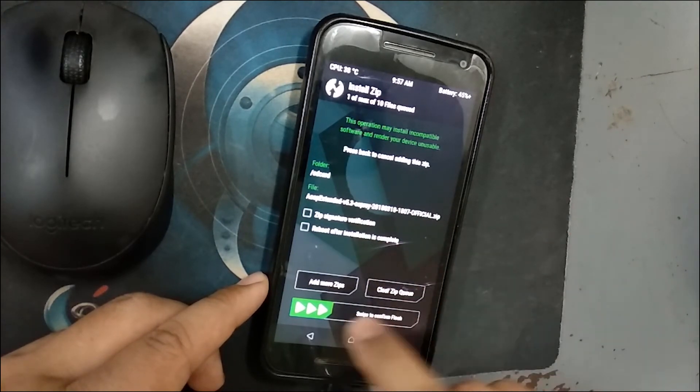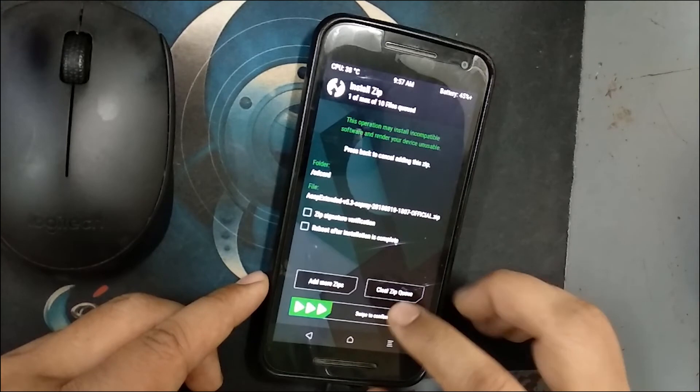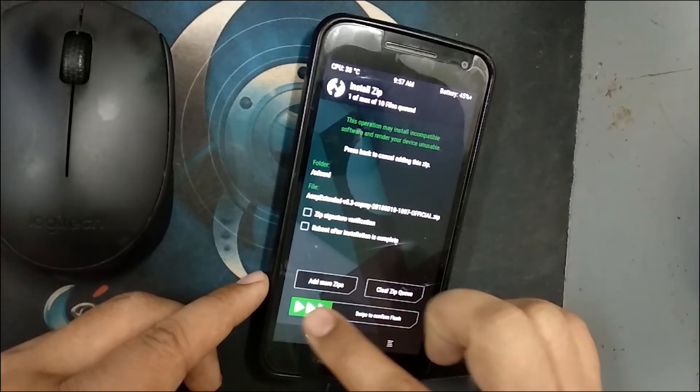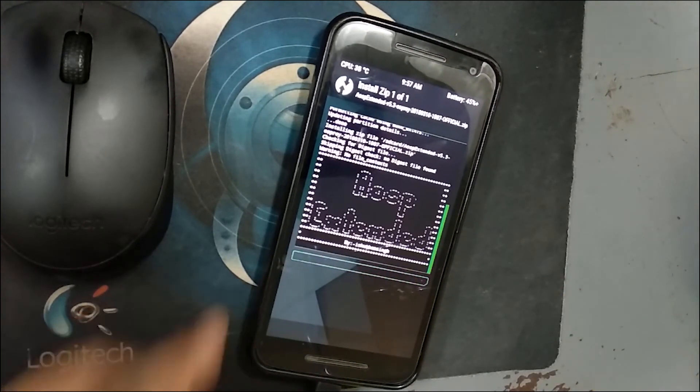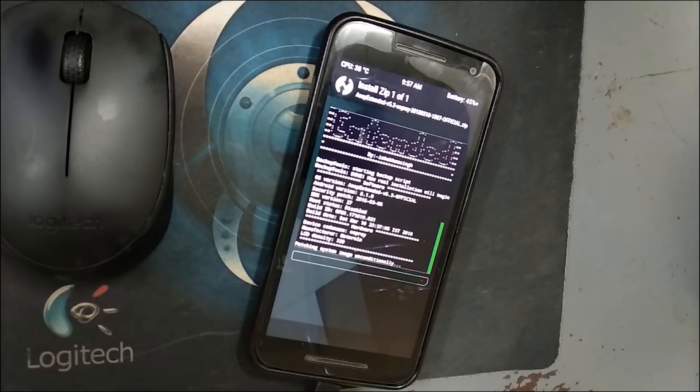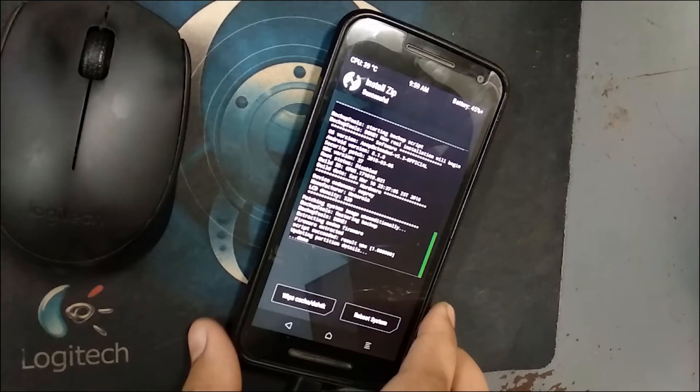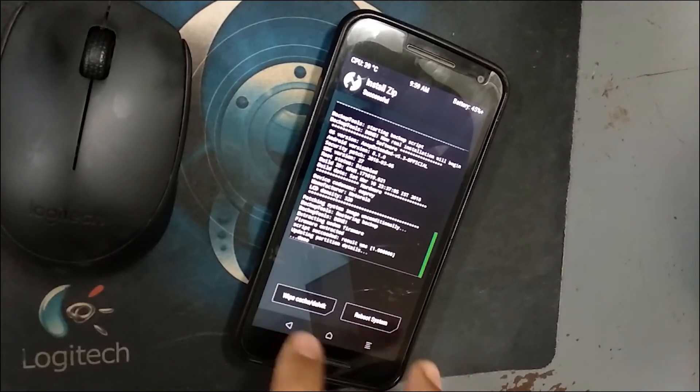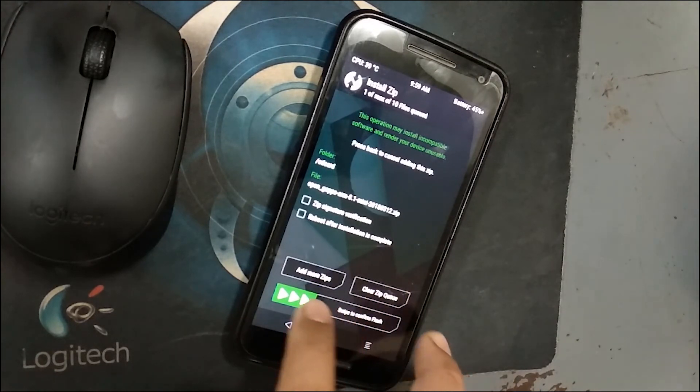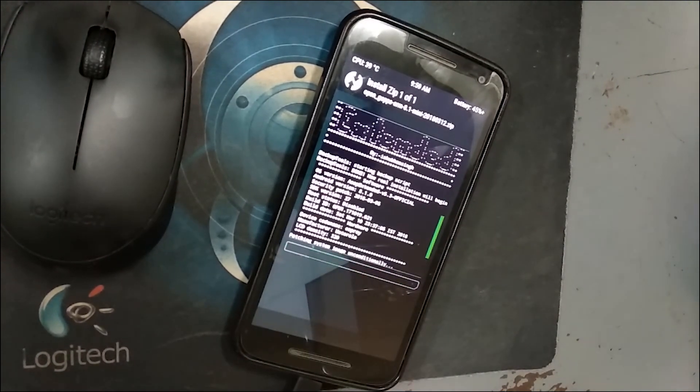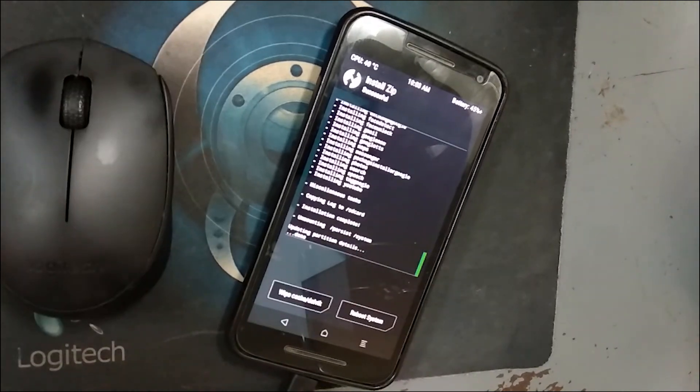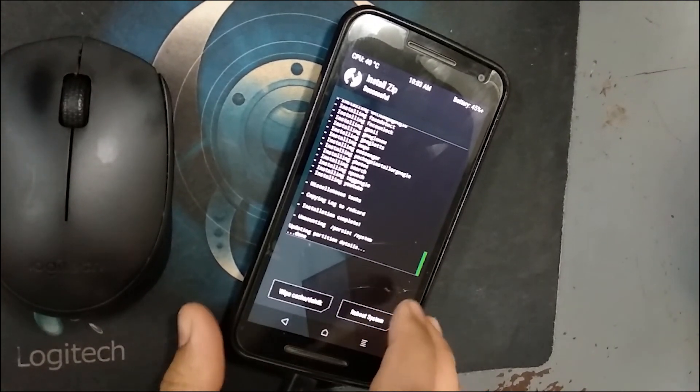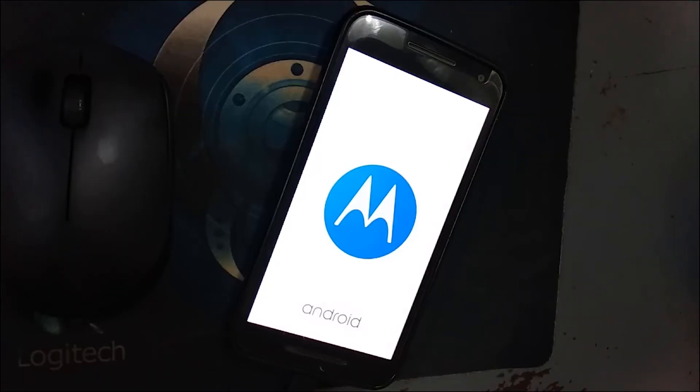You can remove this zip verification signature verification. You can allow that as it is official. It will not give any error. Swipe to confirm flashing. Once it is flashed, you will see. Now it's done. Go back and select Gapps. Flash the Gapps also. It will also take a couple of minutes.